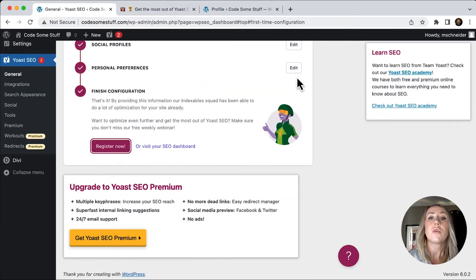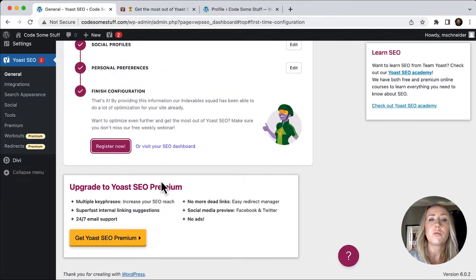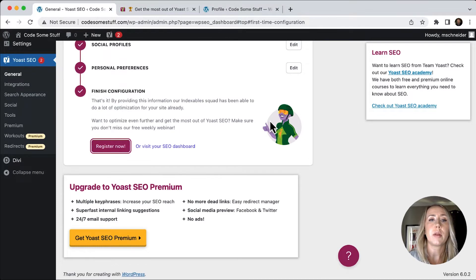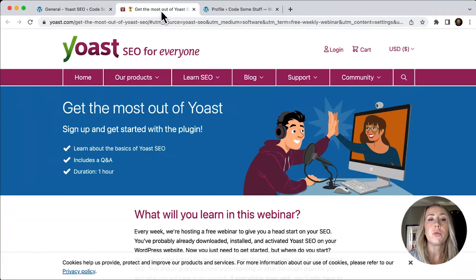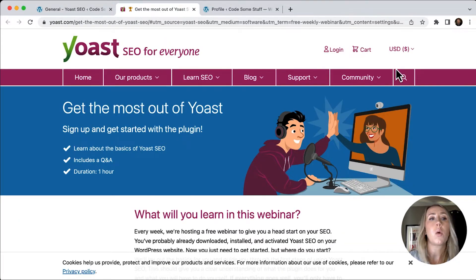So you have finished your configuration. If you want to register your product, you can click this button.